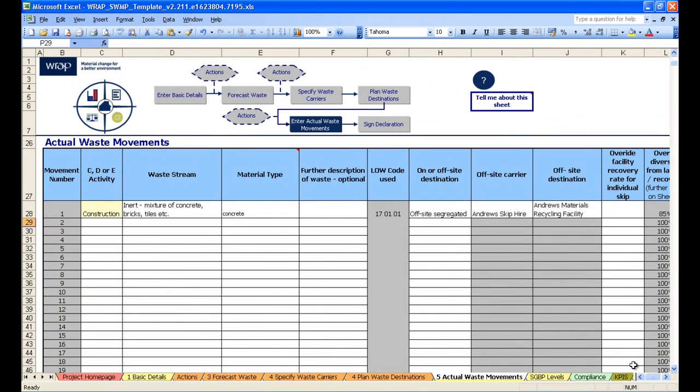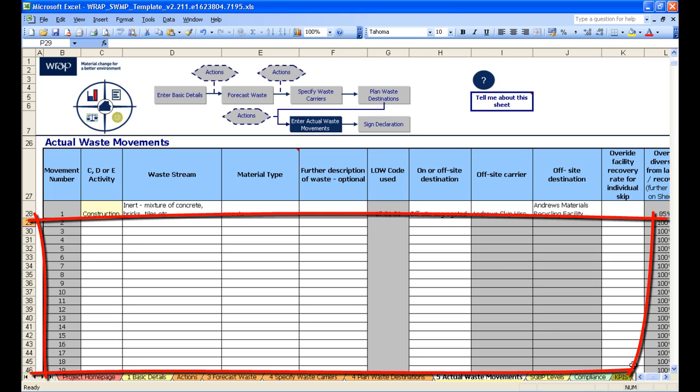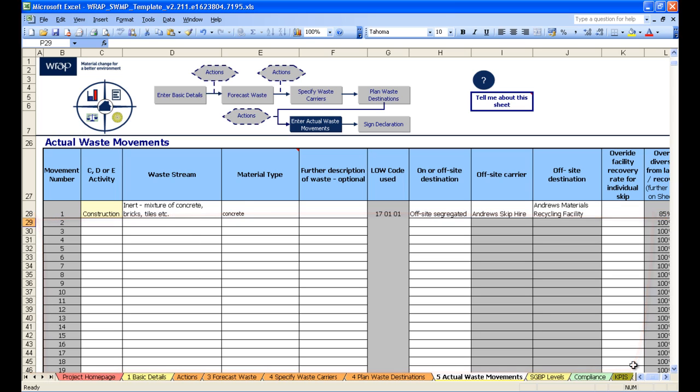If you sent one waste stream to multiple destinations, simply enter the waste stream a number of times. For example, a number of lines with the same material type, and then select each destination the waste was sent to. Then it is simply a case of completing a line per waste movement in the rest of the table as your project progresses.